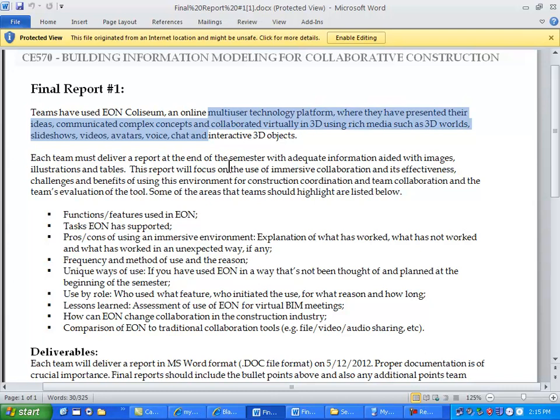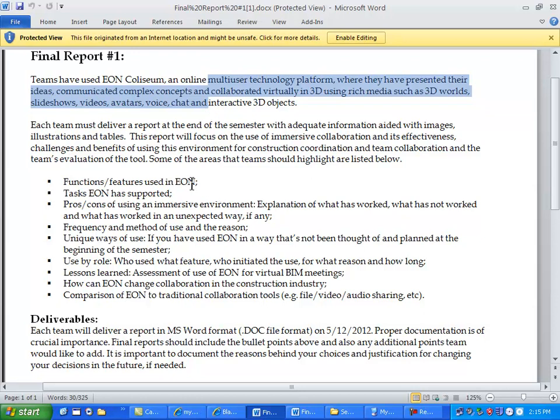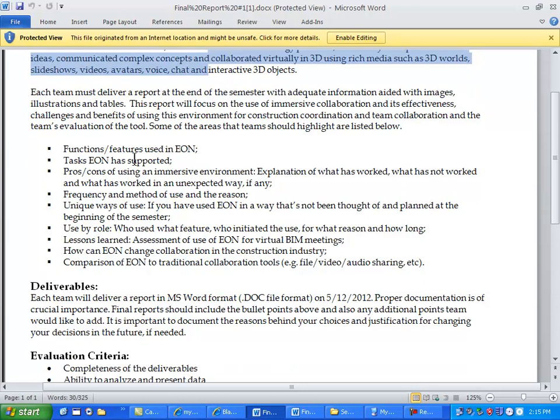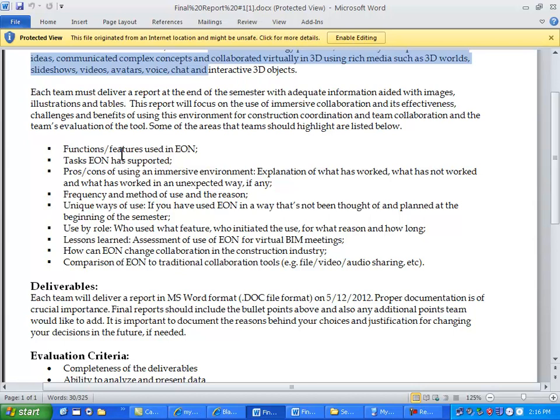Go there with your avatars and walk around or walk in your building and use it for virtual collaboration, basically not for desktop sharing but for building sharing. And then this report and the expectation is you will use EON at different intervals during the semester, not just at the end or at the beginning. So the report we would like you to basically report your experience - the functions and features you use in EON, the tasks that you use EON for.